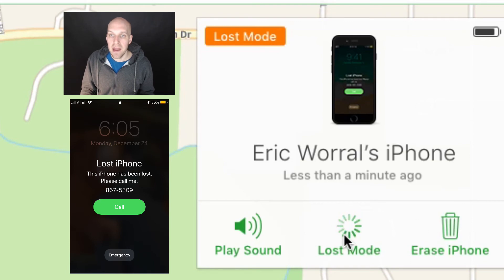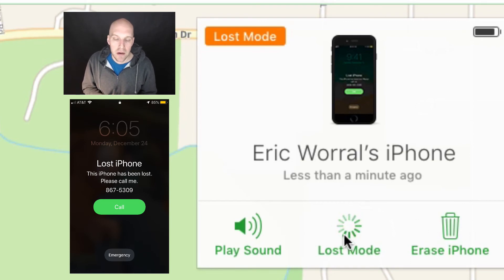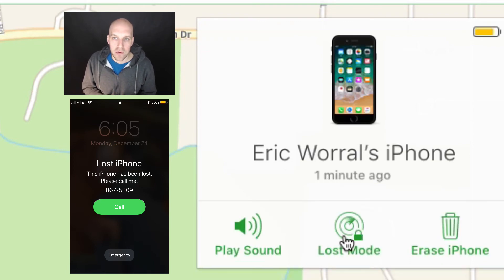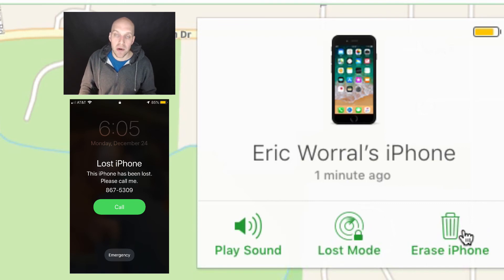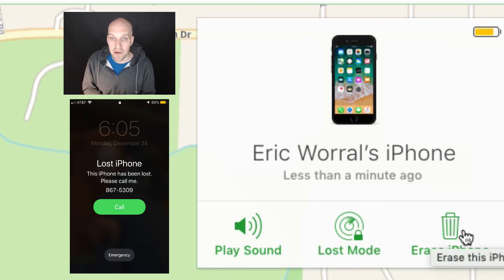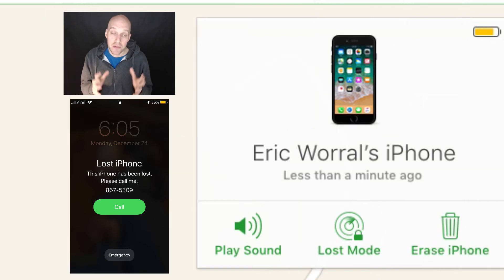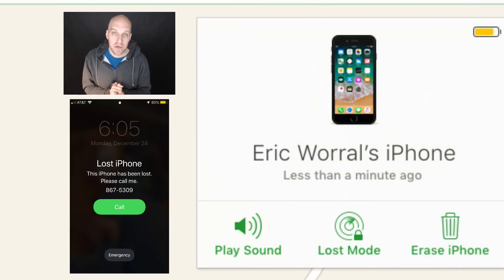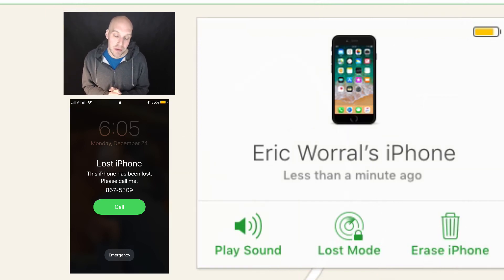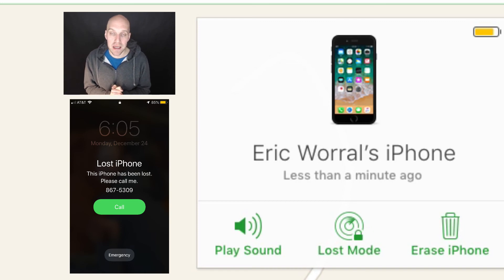And then your last option here, if you have reached your limits, is you can erase your iPhone. So none of your private information is going to get shared with anybody. Hopefully this tutorial will help you find your lost or unfortunately stolen device, if that's the case.